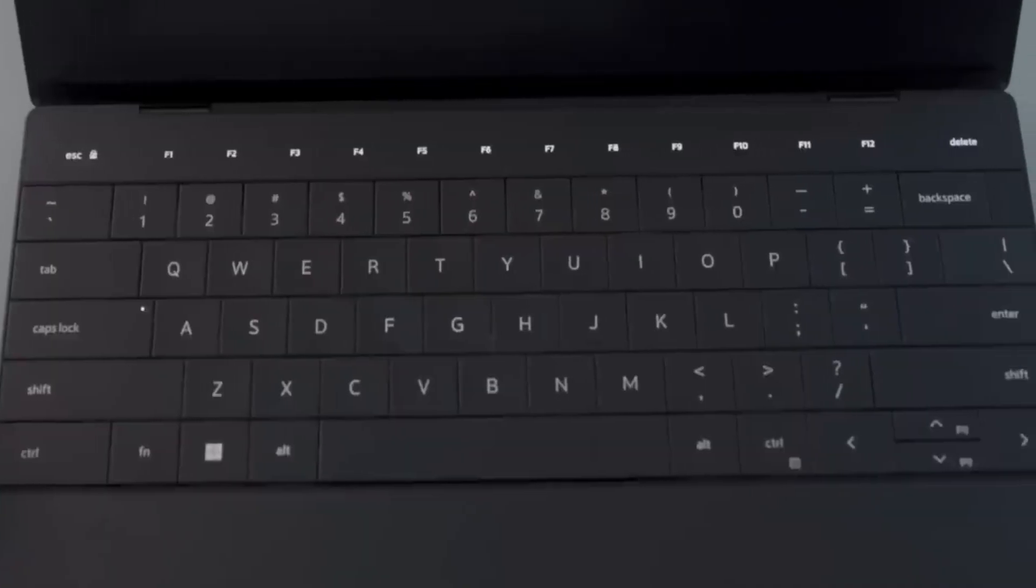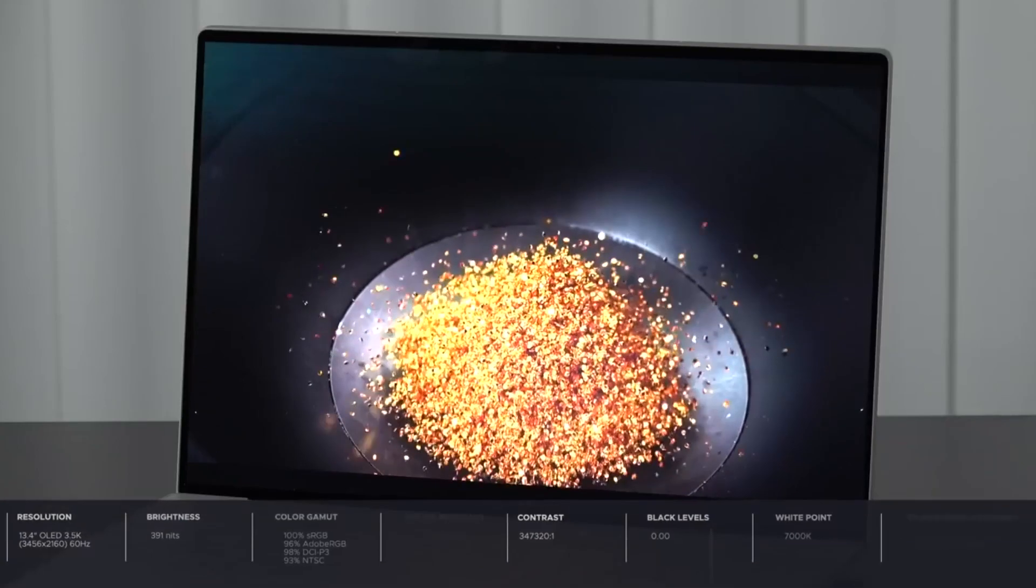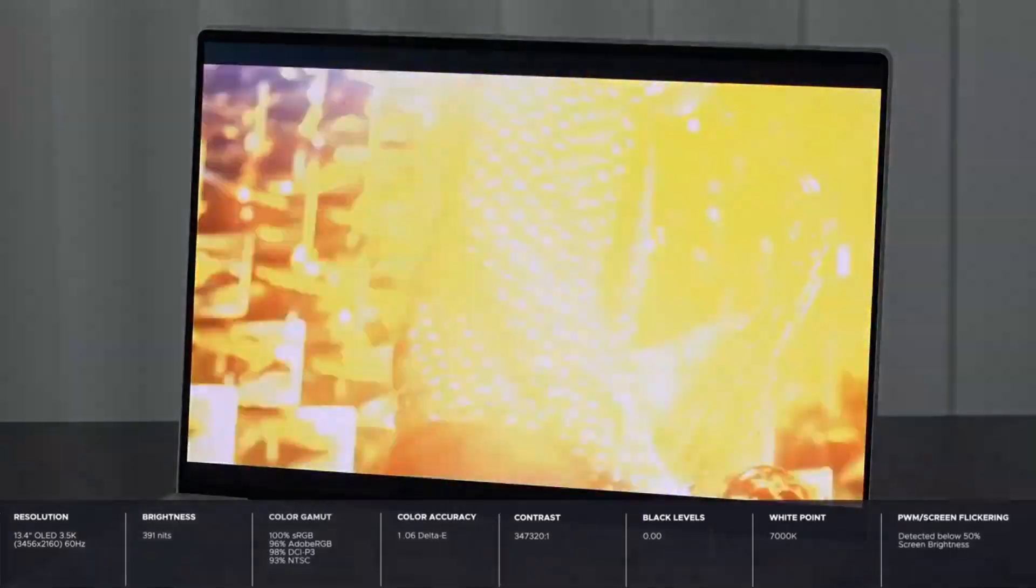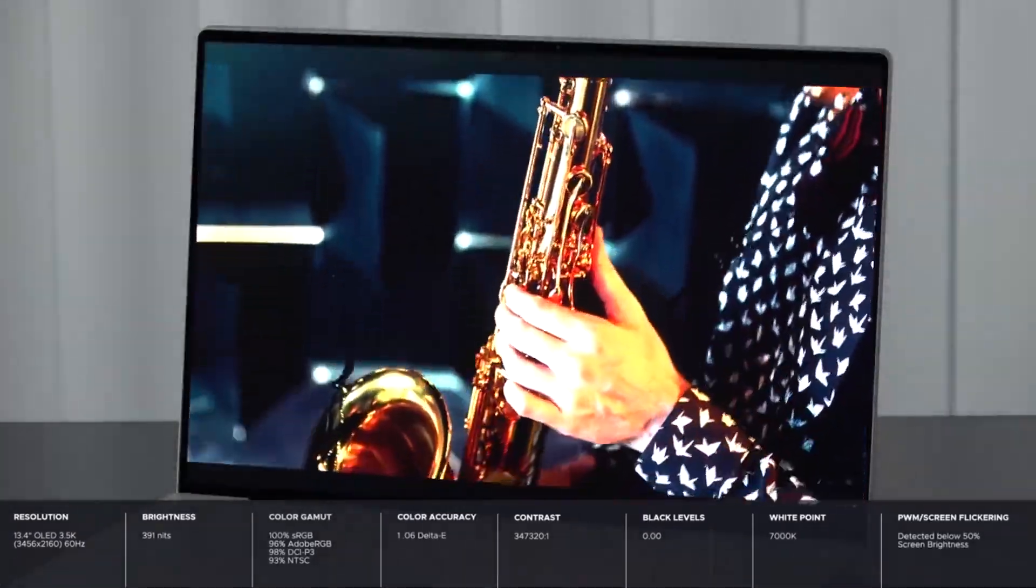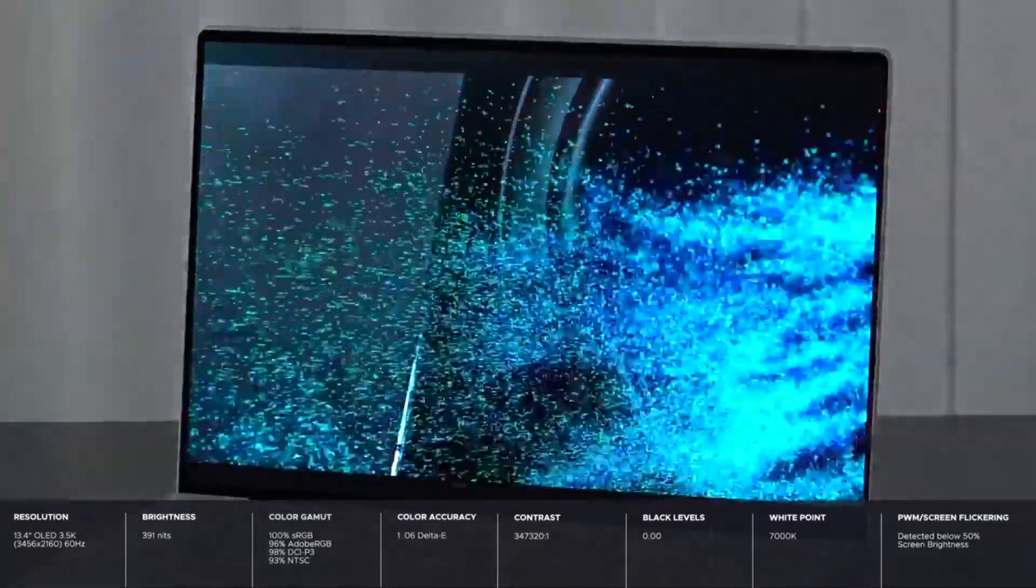Whether you're working on graphics, watching movies, or browsing the web, this display won't disappoint. What's more, this display features a touch interface, which adds a whole new level of interactivity.